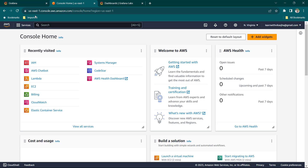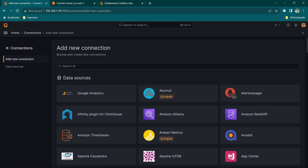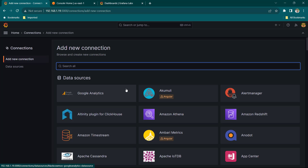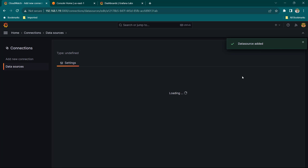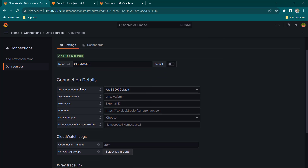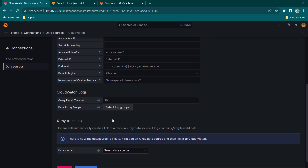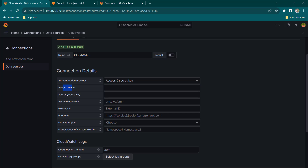Let's see how to monitor AWS using Grafana. Click on Connections, go to Add New Connection, and search for AWS — nothing useful comes up other than AWS IoT SiteWise. Search for CloudWatch instead, and there in the data sources we have CloudWatch. Click on CloudWatch, then Add New Data Source. For the authentication provider, select Access and Secret Key. We need Access Key ID and Secret Access Key.